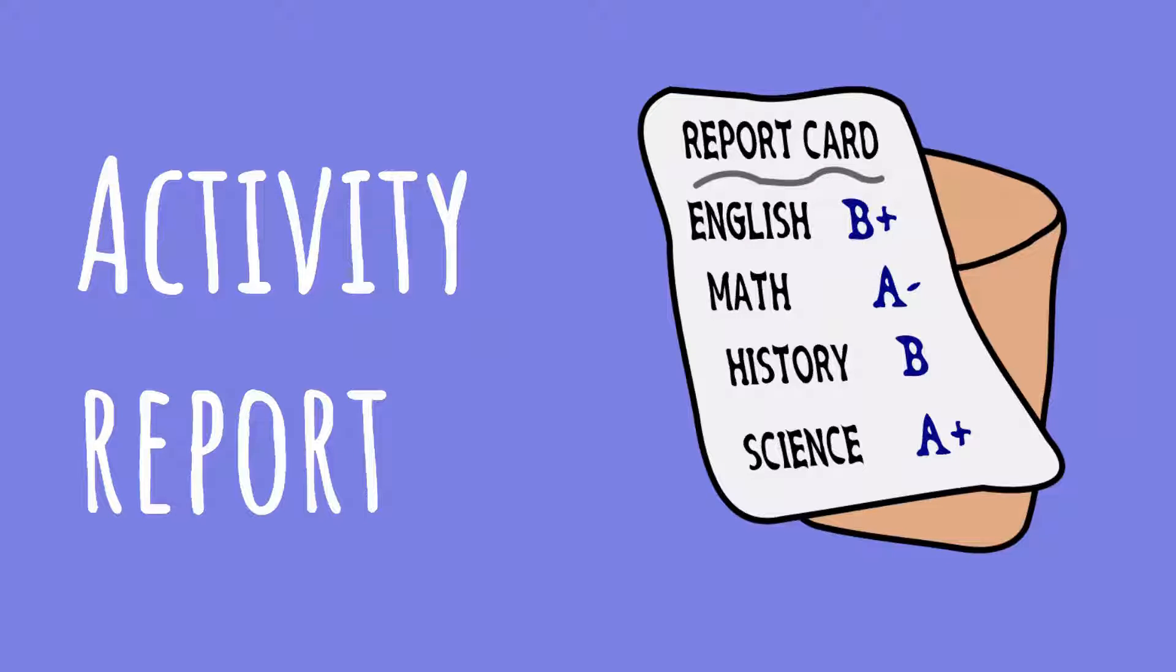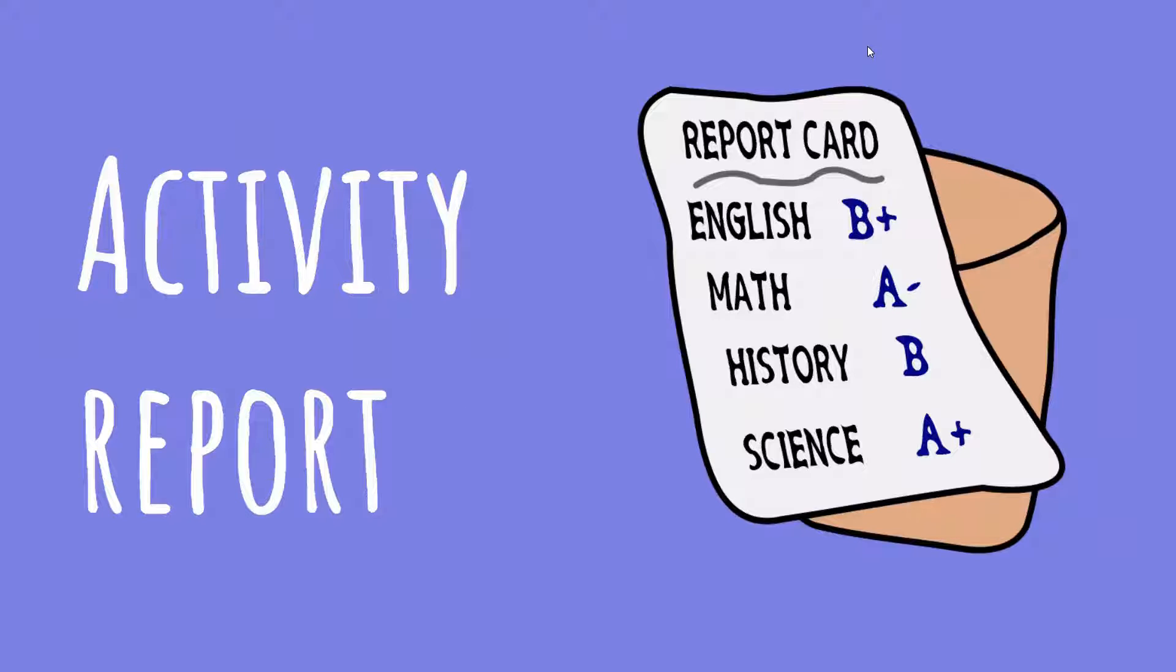So there is an activity report where we can check how many stories we have read and how many PDFs or audiobooks we have got.